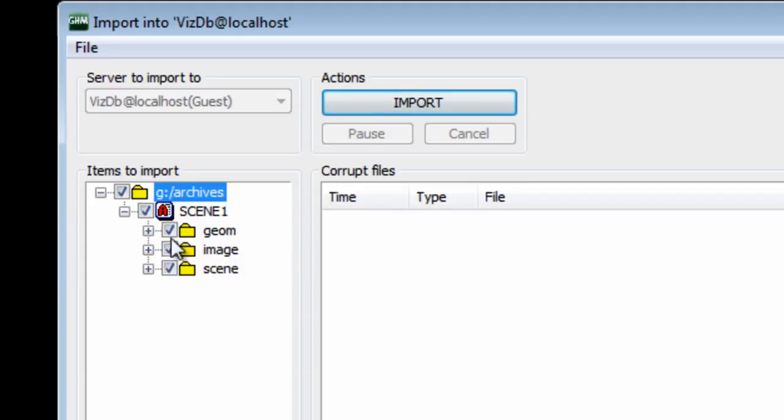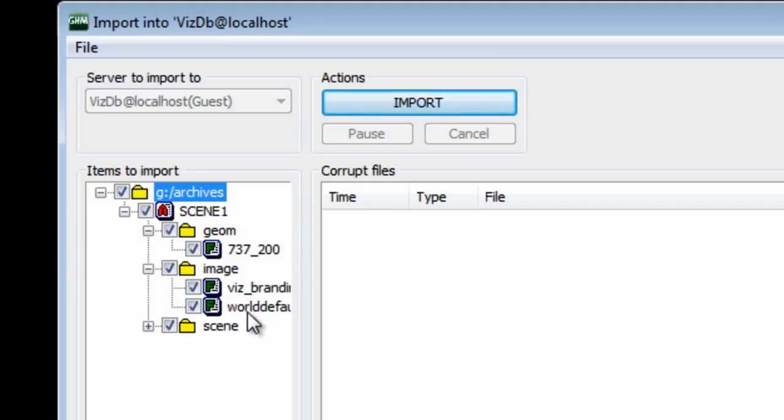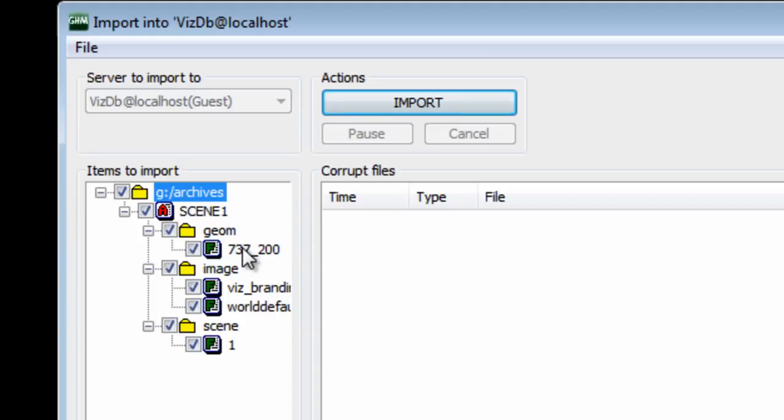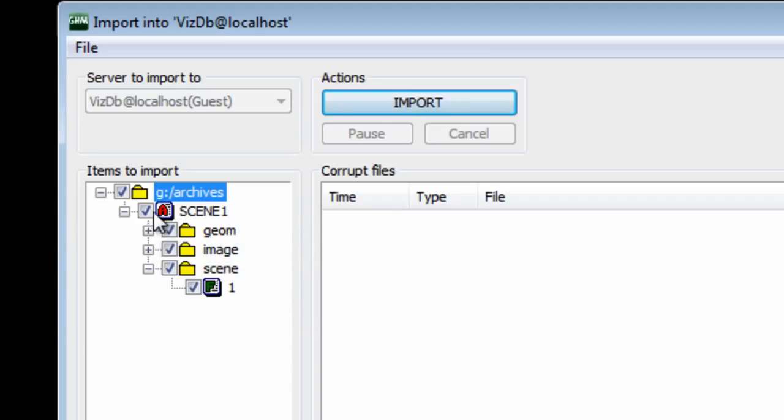image, and a scene in here. And we can expand that, and it tells you what each one of these things are. Here's the images. It tells you the image name, tells you the object name, and stuff like that. Everything is checked.